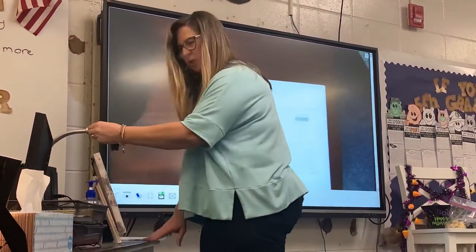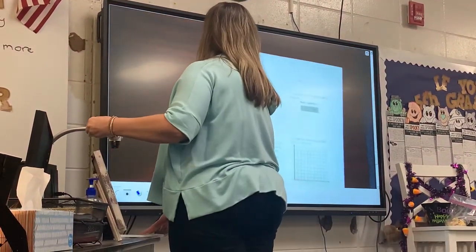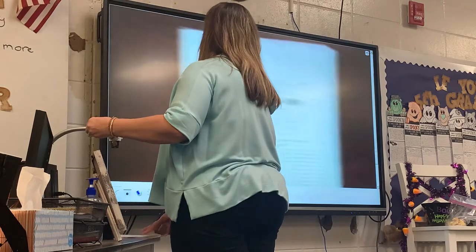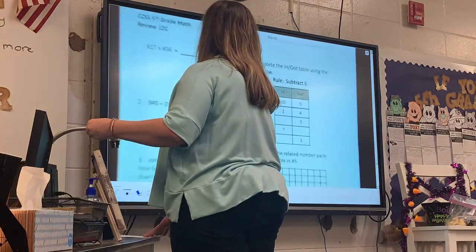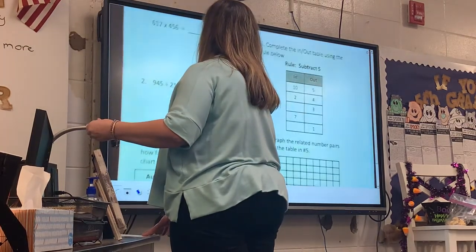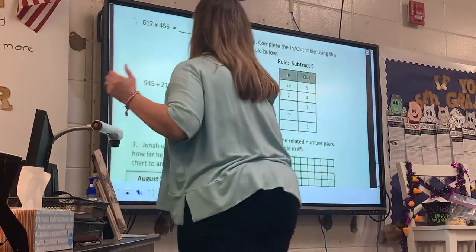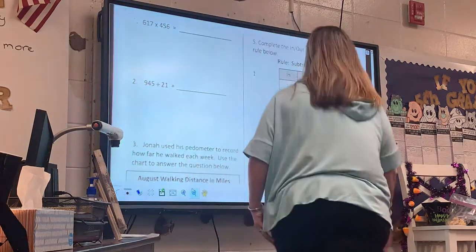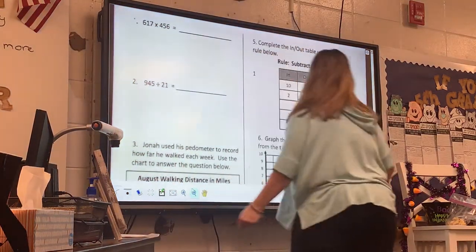All right, let's look. I'm so glad she took all that down from there — doesn't get in my way now. All right, 617 times 456.